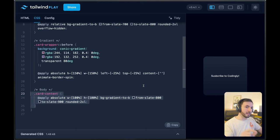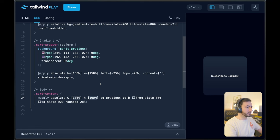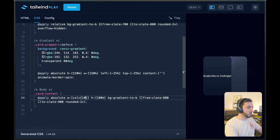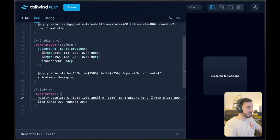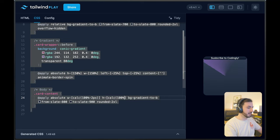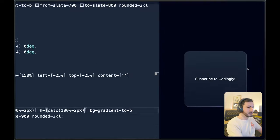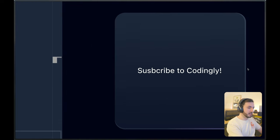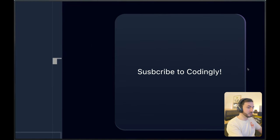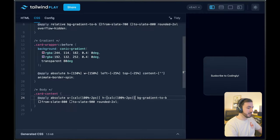So the way we're going to do this is instead of saying width 100%, we're going to calculate it to be 100% minus two pixels. And same here, both in the width and the height — minus two pixels. So this is what we end up with. The only thing left really is to center it.